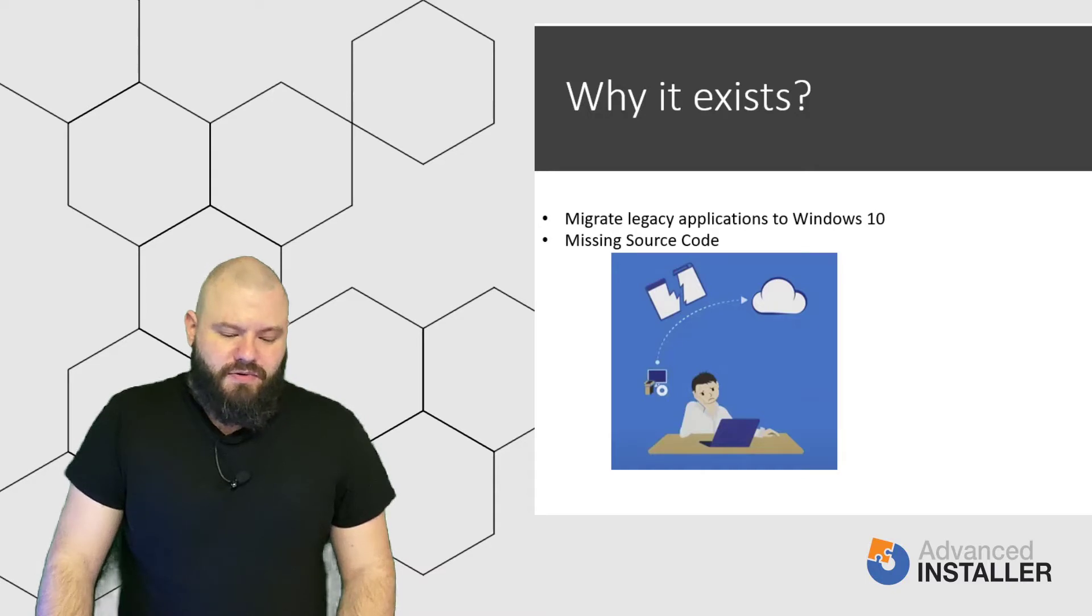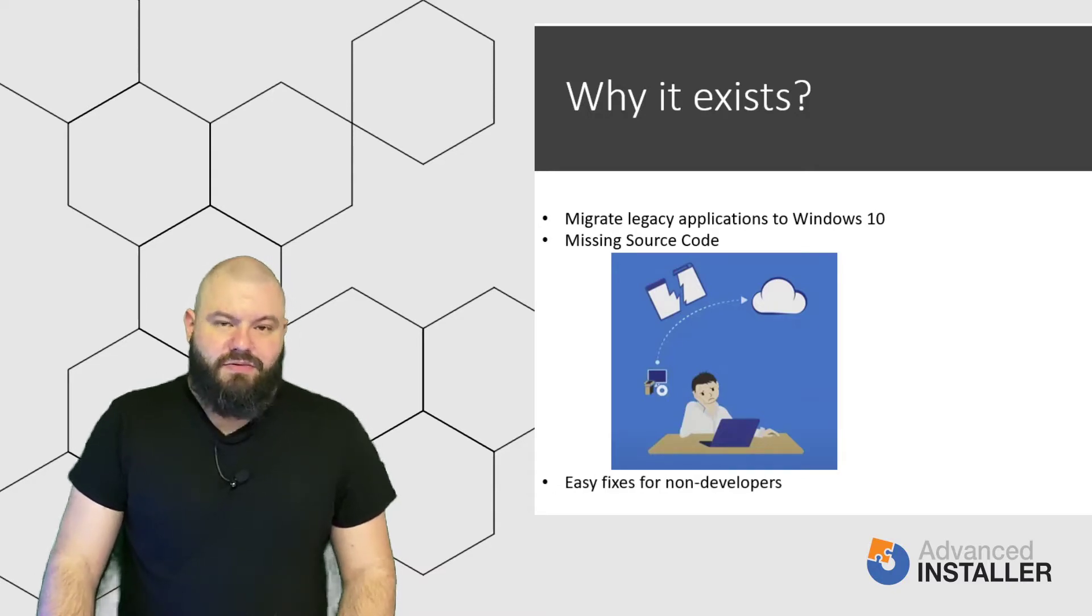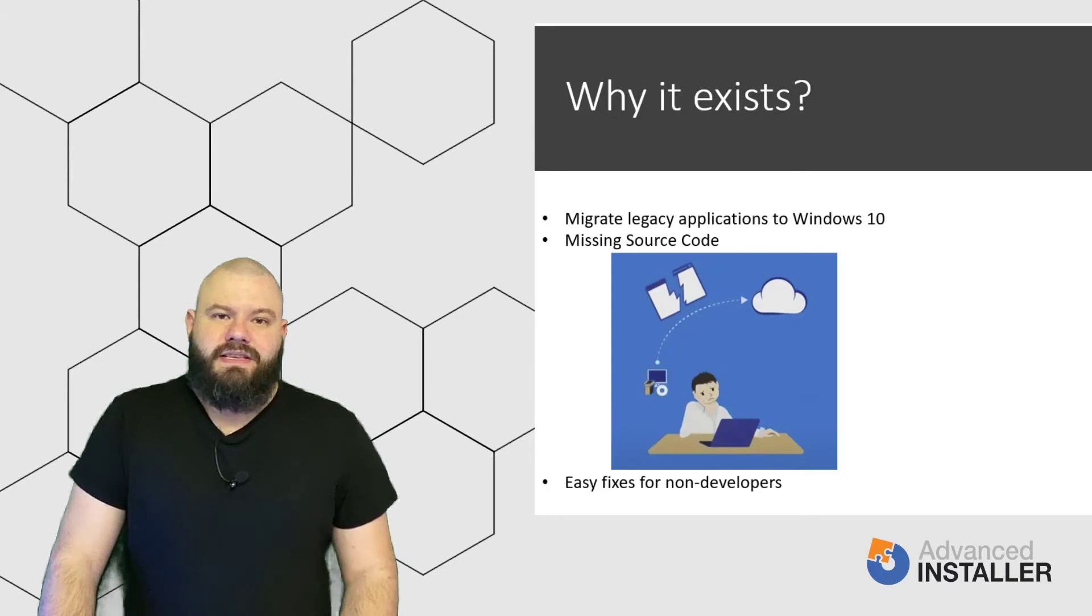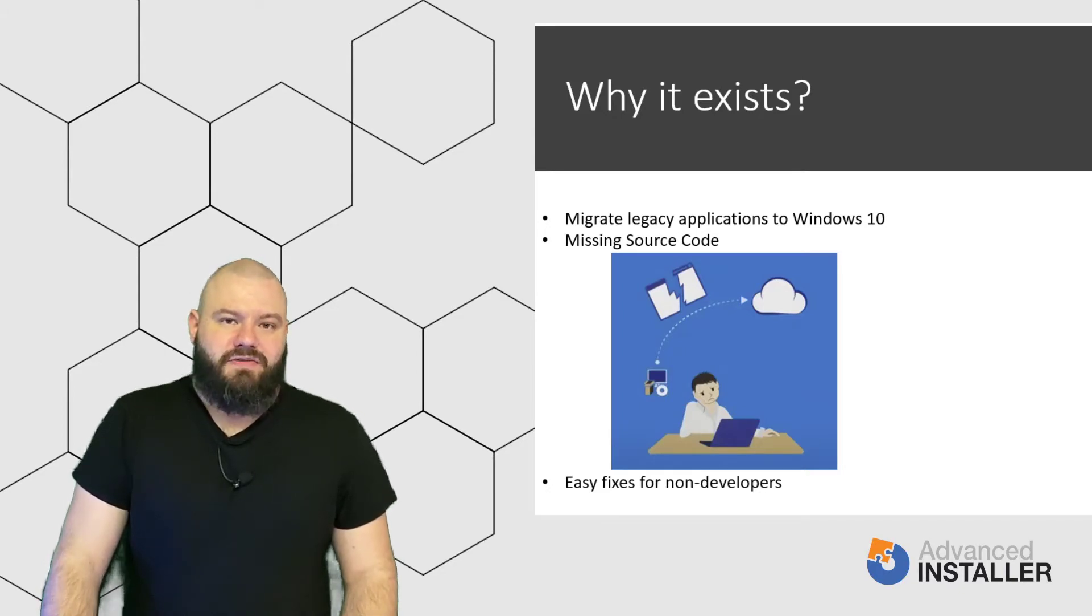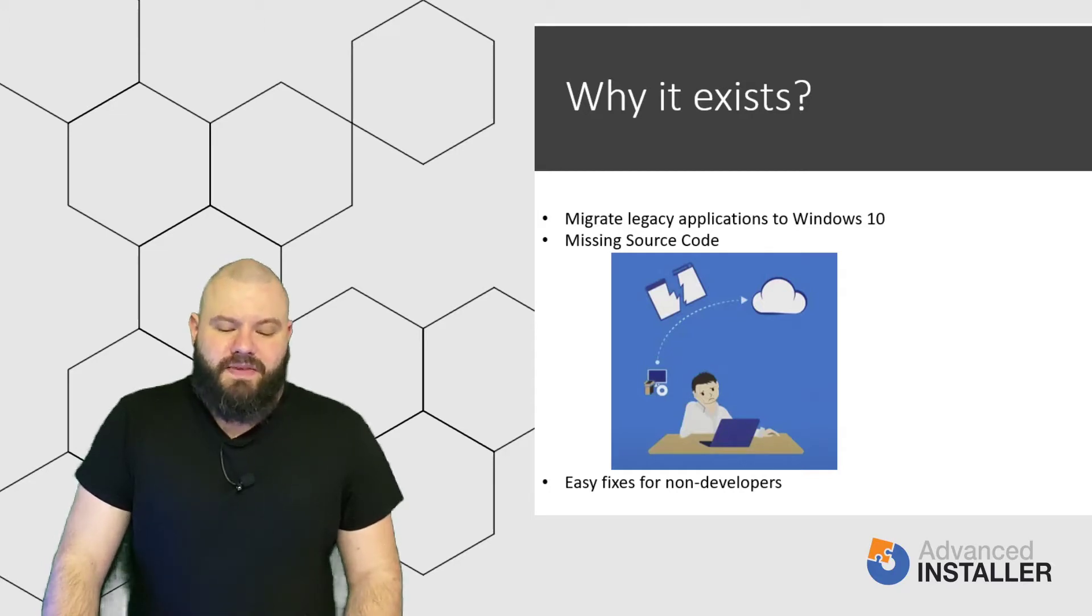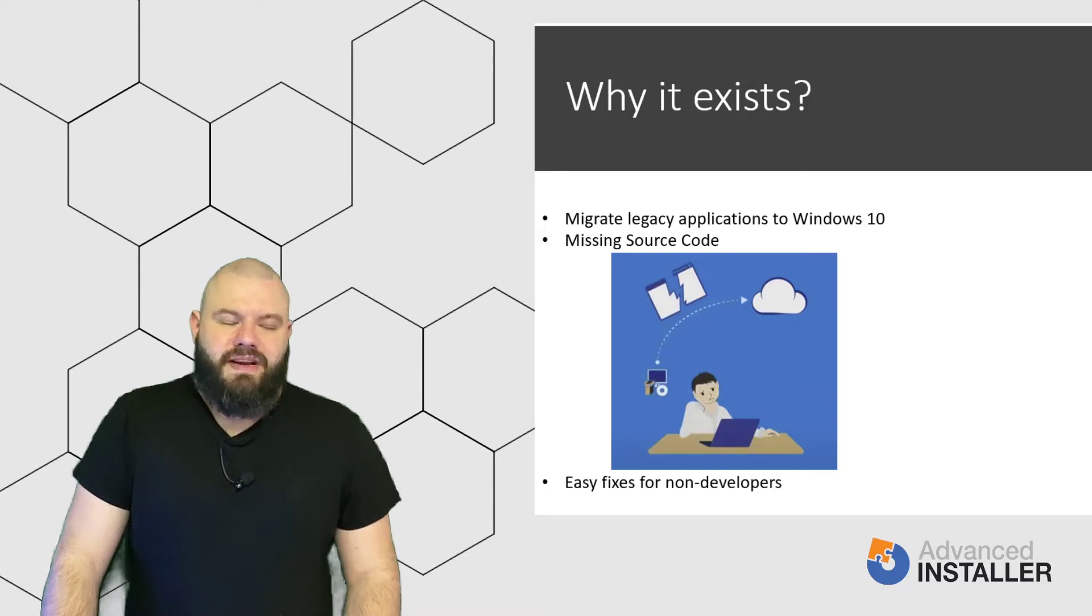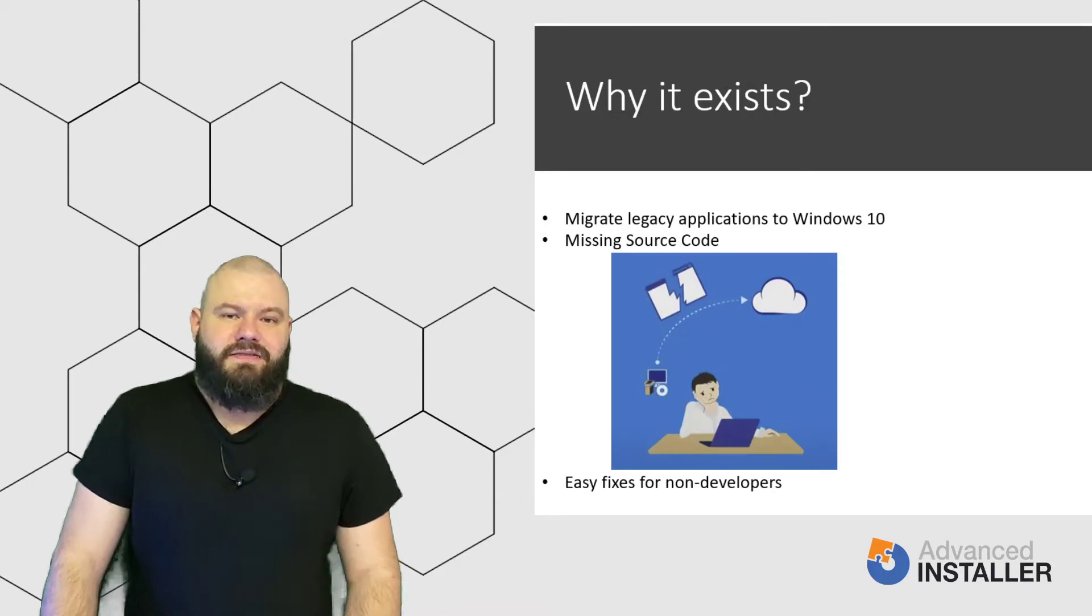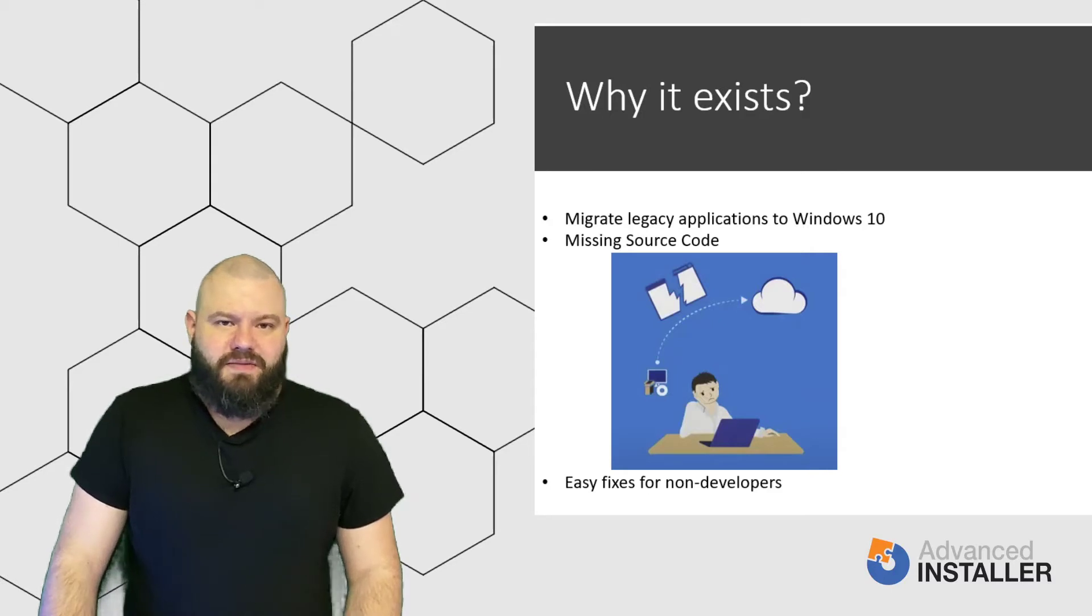So, you want a quick and easy tool to fix them. This is an open source project that was released by Microsoft to debug and integrate fixes in your problematic applications. You can see it as custom actions, but not for the installer itself, but for the application.